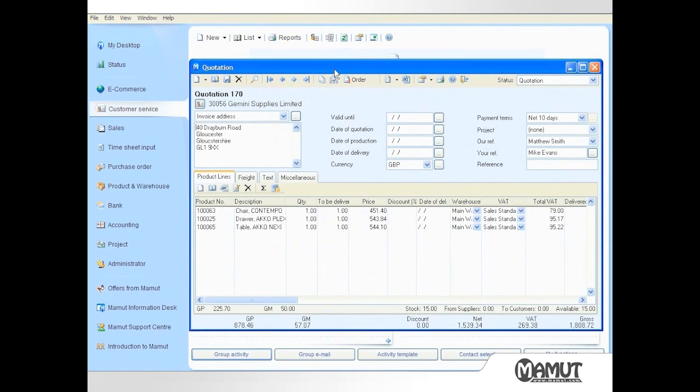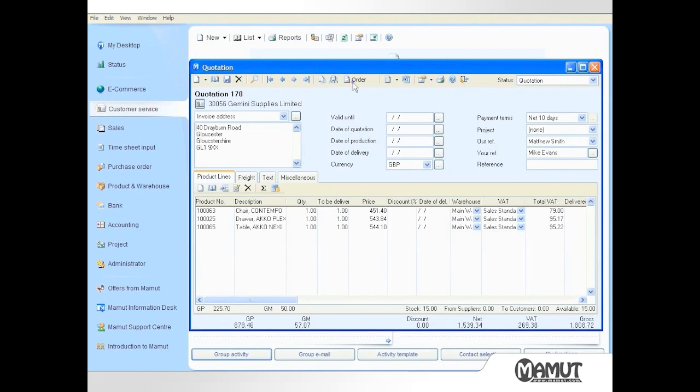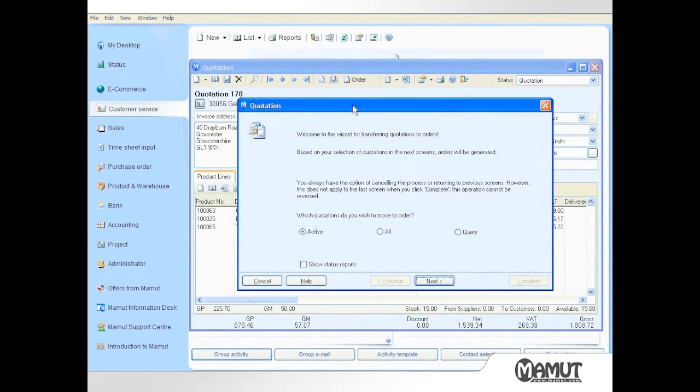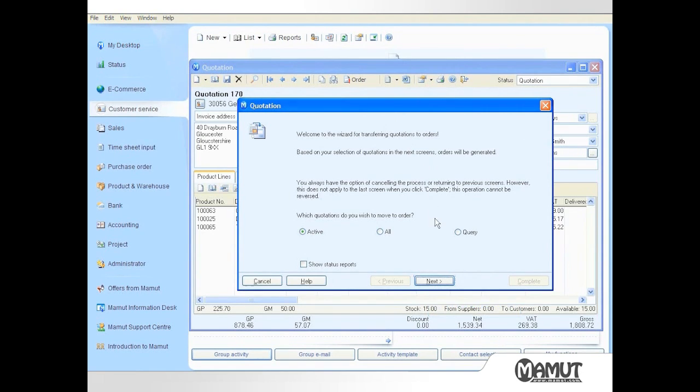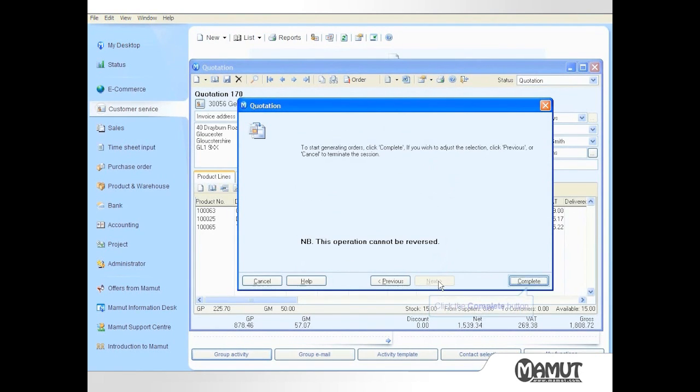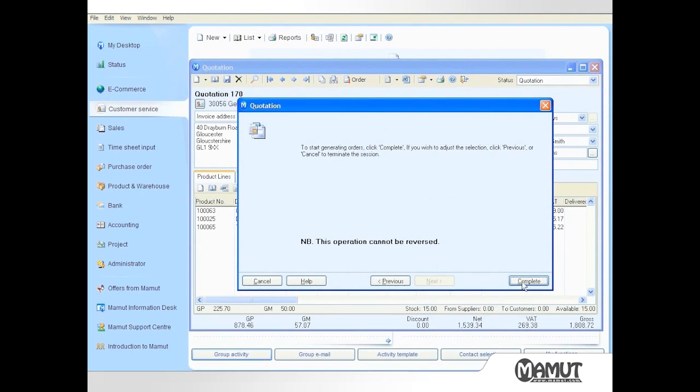The quotation screen reopens, and I can click on the Order button in the upper toolbar to start a simple wizard that converts the quote to an order. The first screen asks which quotation I wish to convert. I ensure that Active is selected, that means the quotation presently displayed, and then click Next. I then click on Complete to finalize the conversion of a quotation to an order.